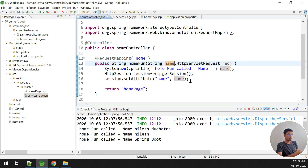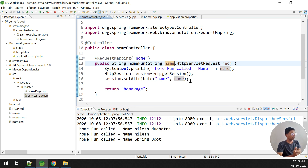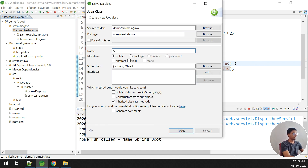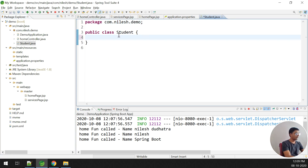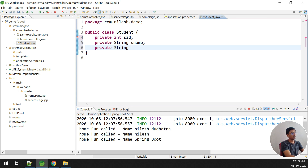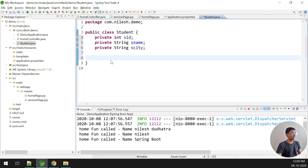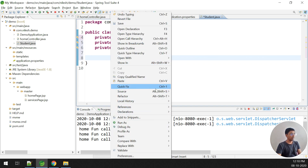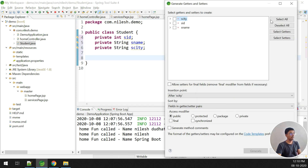When we submit the page, the student information — name, address, phone number — is submitted. This is a model, which is basically a class. We accept all the values as class object values. Let me create a class called Student. Inside the Student class I declare: private Integer sId for student ID, private String sName, and private String sCt for city. Then I generate getters and setters for all variables — click on getter/setter, select all, then click generate.